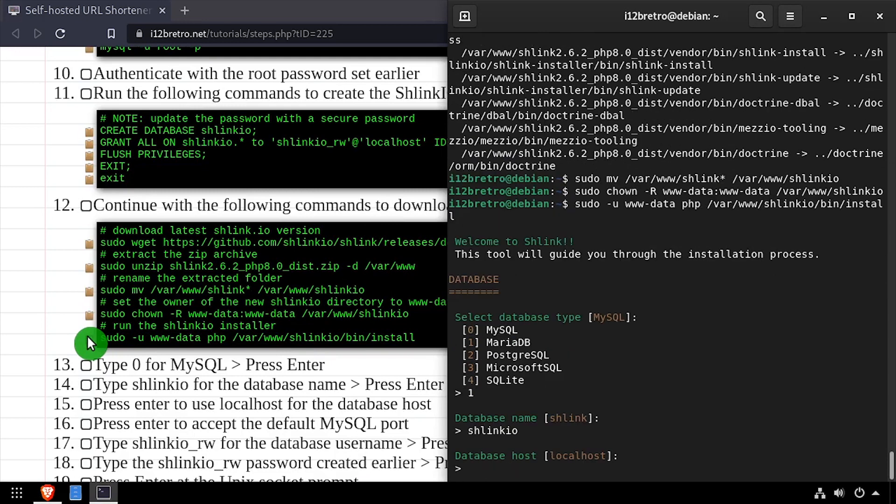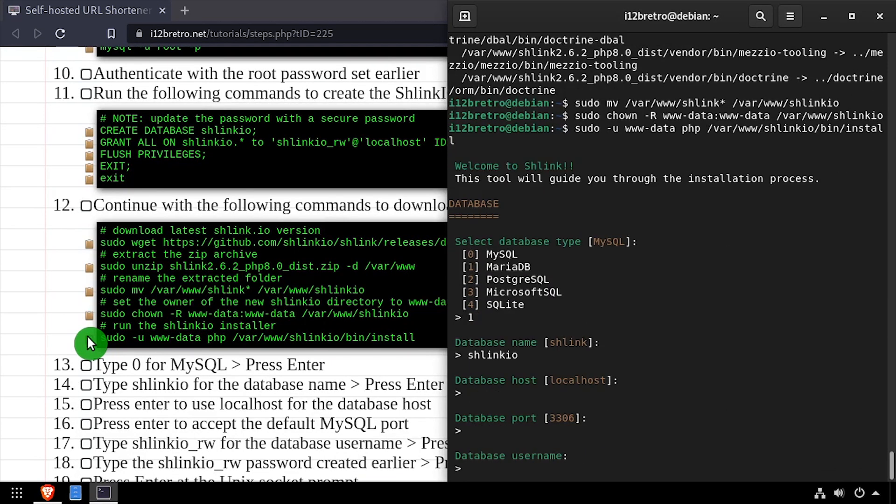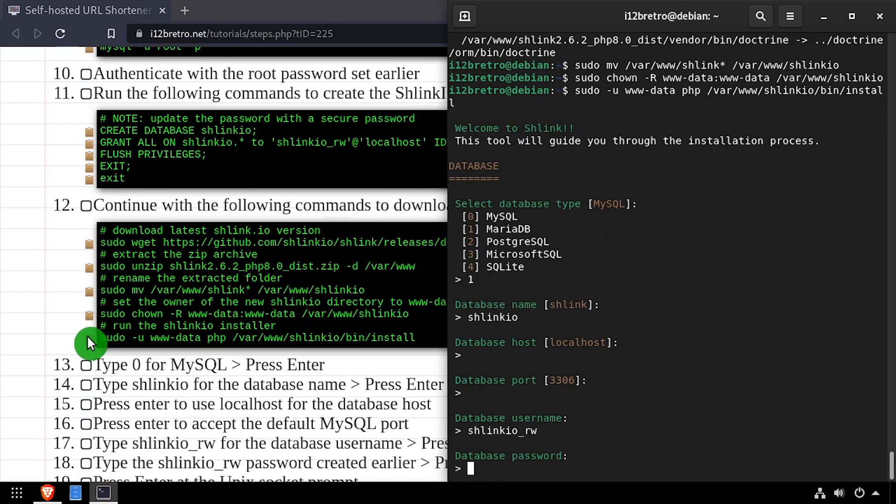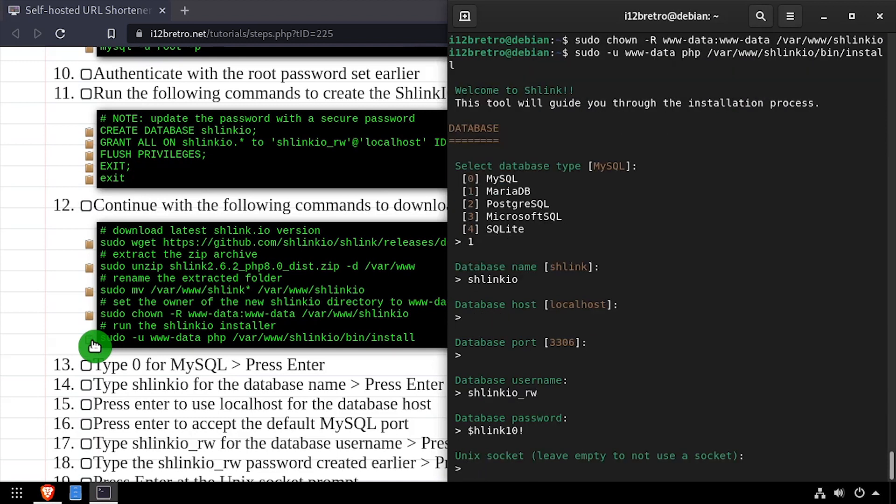Leave the default database host and port. Enter Schlink.io underscore rw for the username, then the Schlink.io rw password. Leave the Unix socket blank.